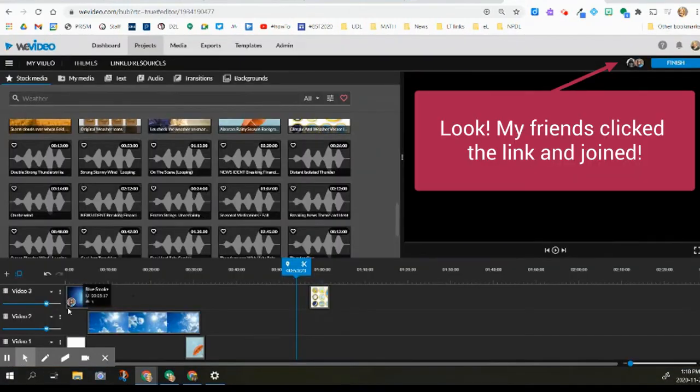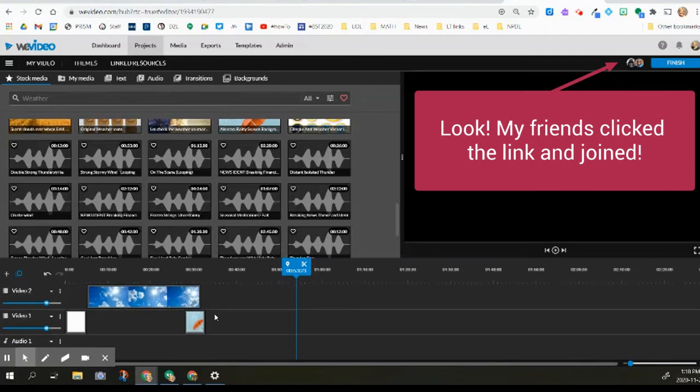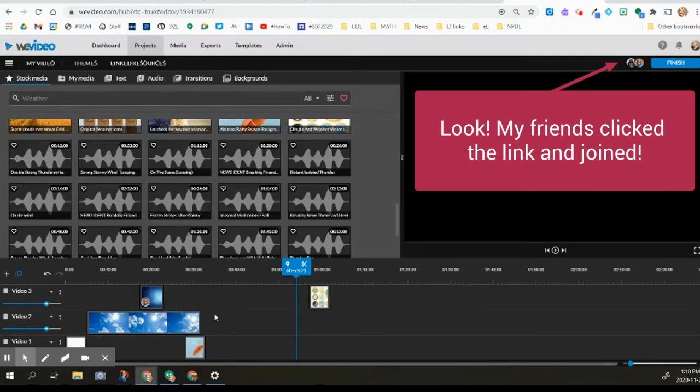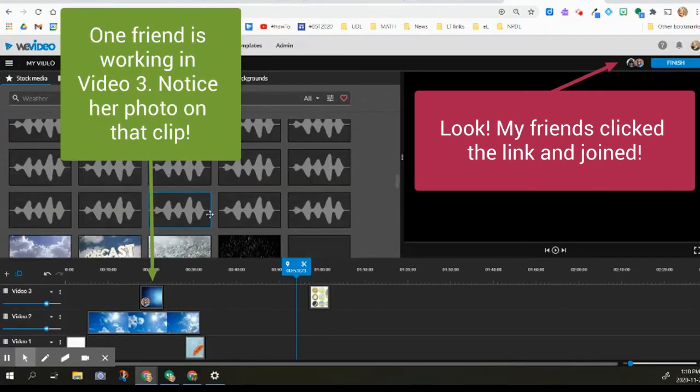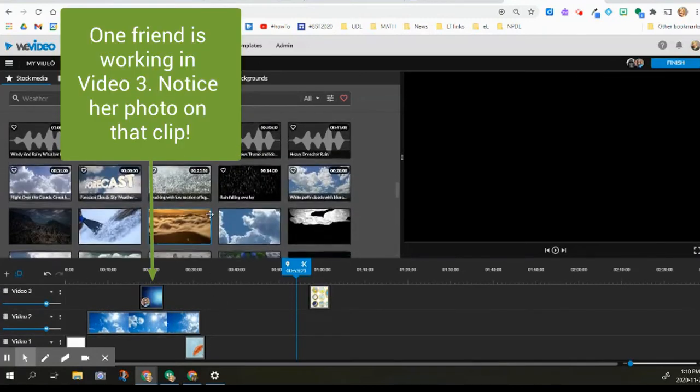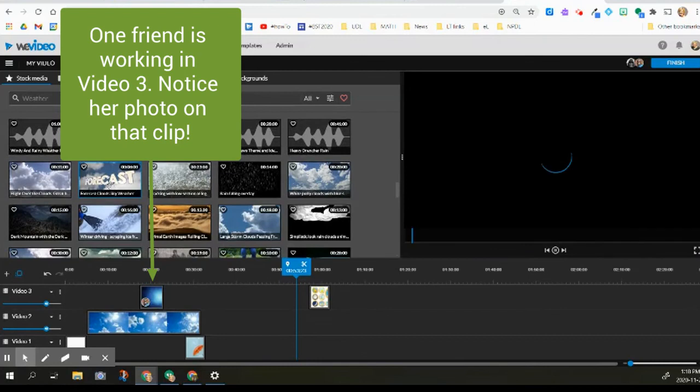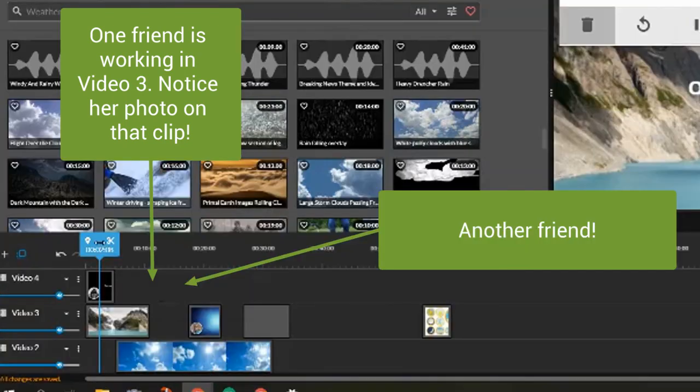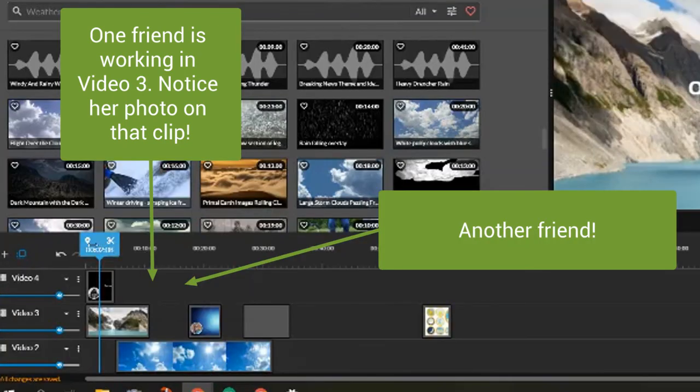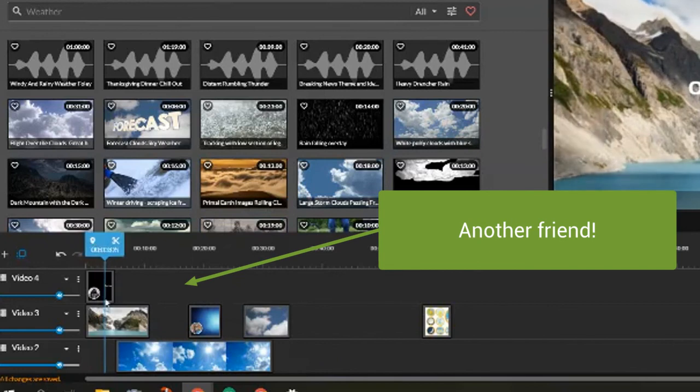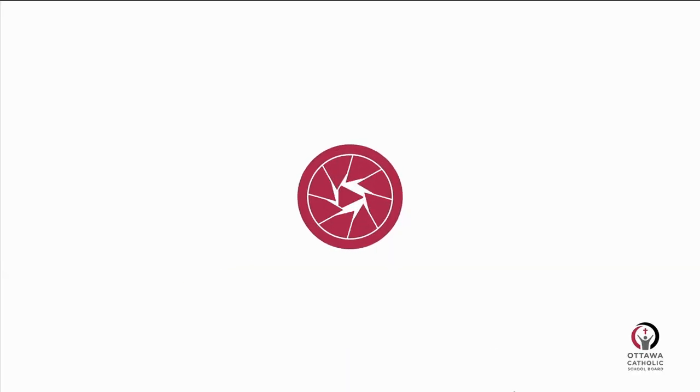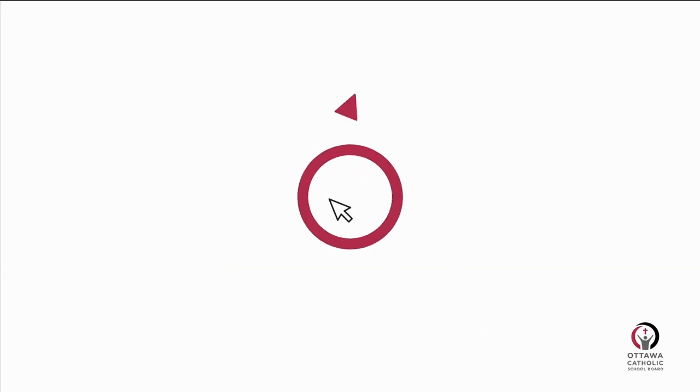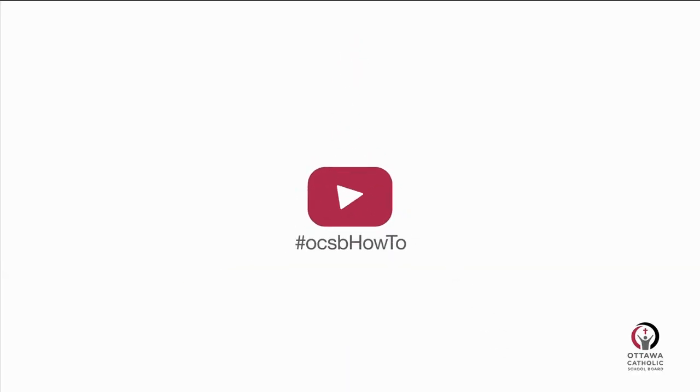So now you can see that my friends have joined this and are now collaborating on the same video as mine. I can see my friend here and I can see that there's two of them that have access to it. And here's the second friend now adding to video four. All right.